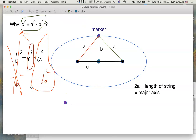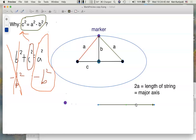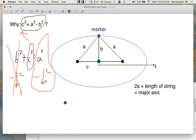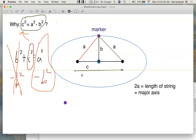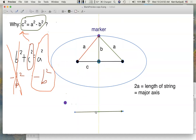So it does come from the Pythagorean theorem, but there's a minus sign, not a plus sign. It helps indicate the fact that C is less than A — C squared is A squared but you take away B squared. The distance between the center and either focus is shorter than the distance between the center and either vertex. That's why this formula works. Pretty cool.